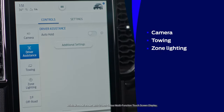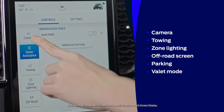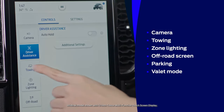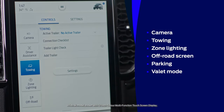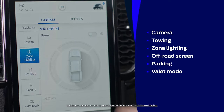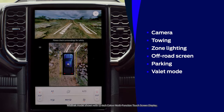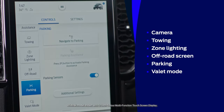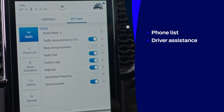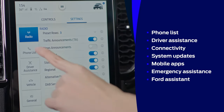The Controls tab has a number of features such as the Camera, Towing, Zone Lighting, Off-Road Screen, Parking and Valet Mode.